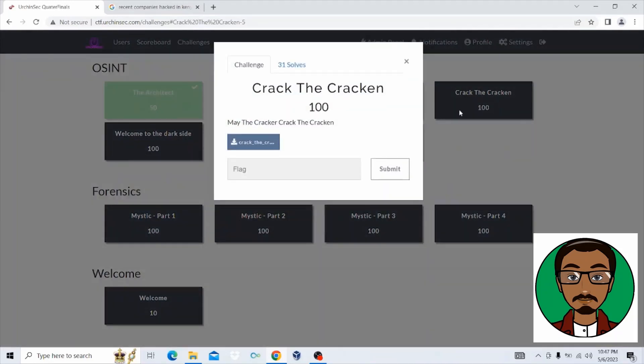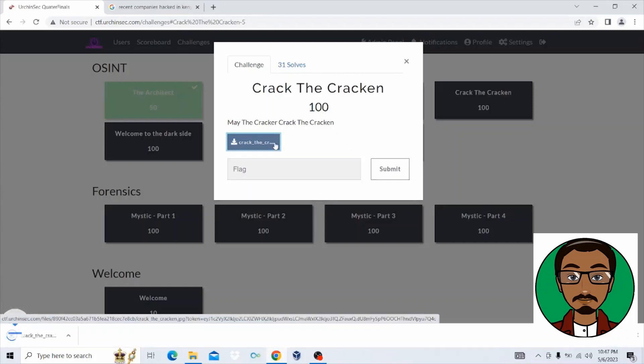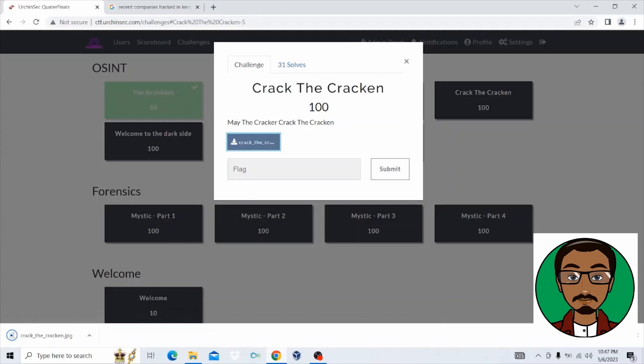The question to this challenge is, may the cracker crack the kraken? So let's download the file. Upon downloading the file, we can see that the file is an image file. So let's open it.